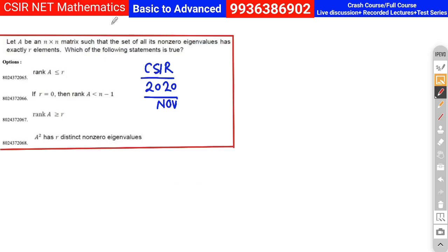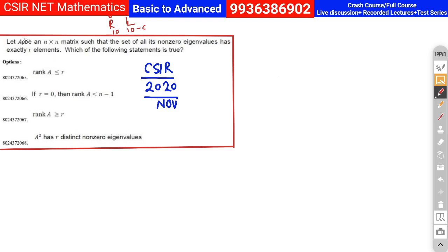Around 18 marks are asked in Part B alone. If you consider both real analysis and linear algebra, there are six questions in each section in Part B and 10 questions in Part C, so around 60 marks come from linear algebra and real analysis combined. These two papers are very important, and you need a good idea of how to approach these problems.